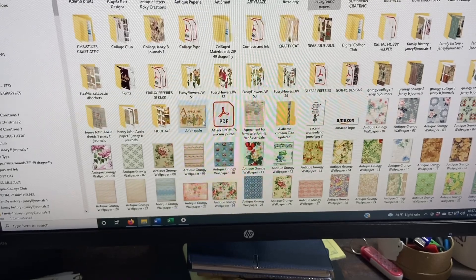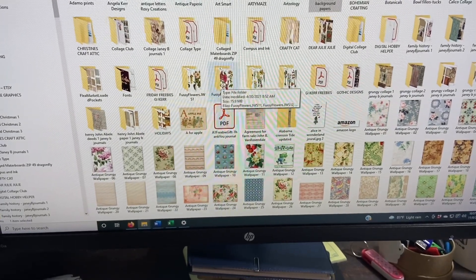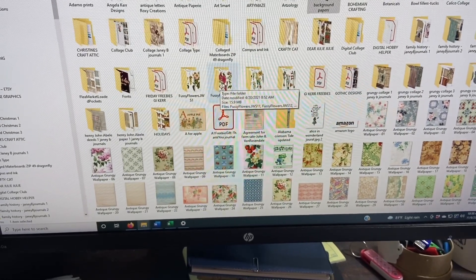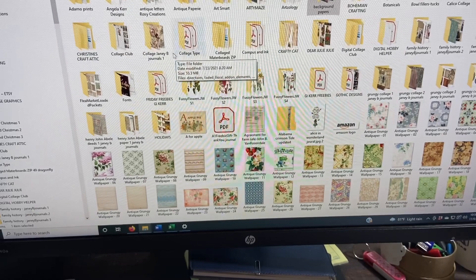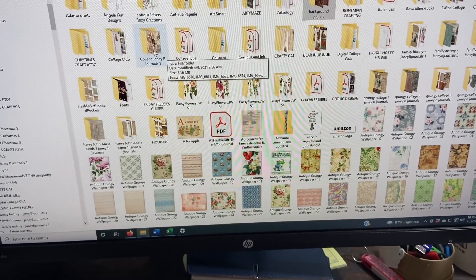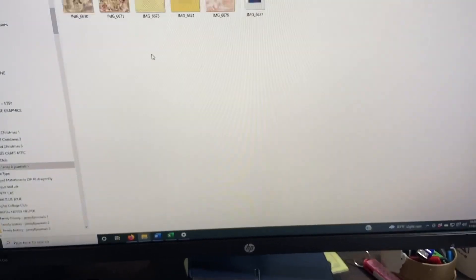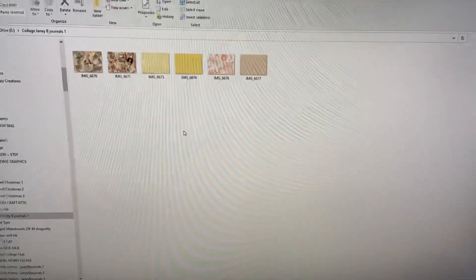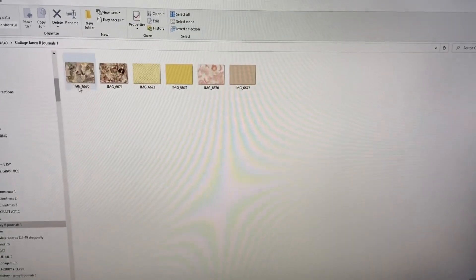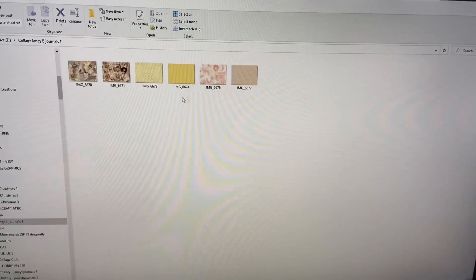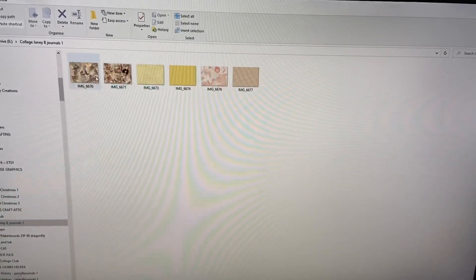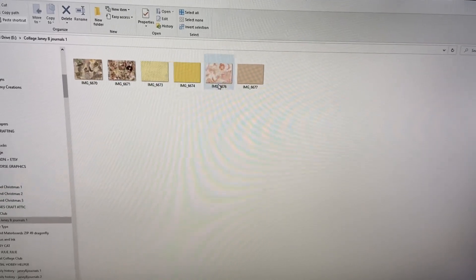Let me see if I can find one. I was going to find one that's got pages. Okay, here's a collage here. All right, so here in this file is six pages.